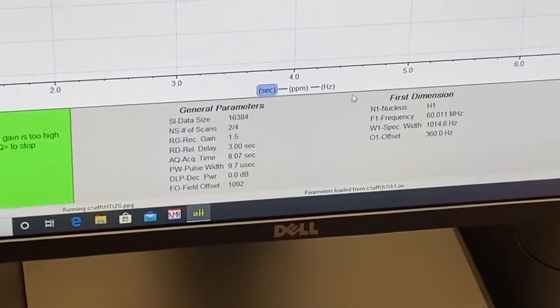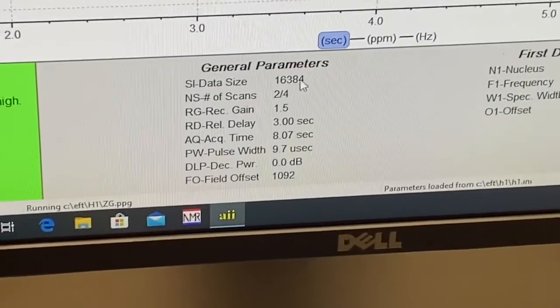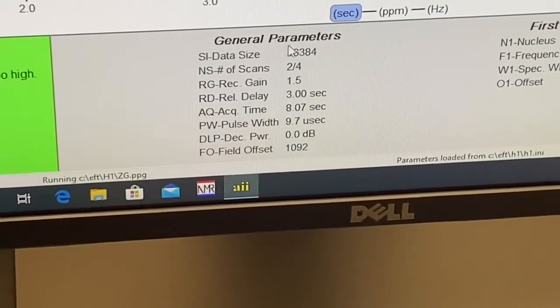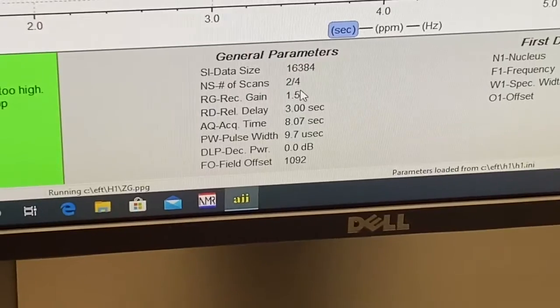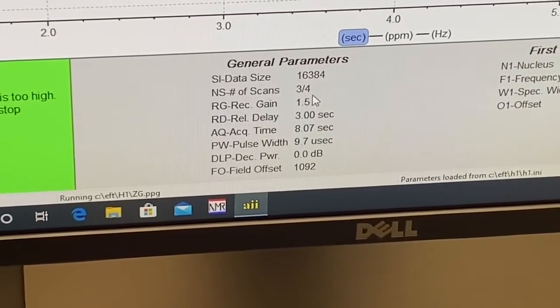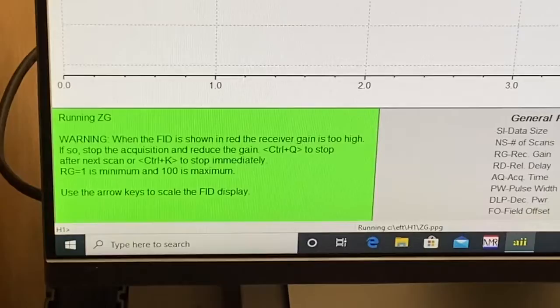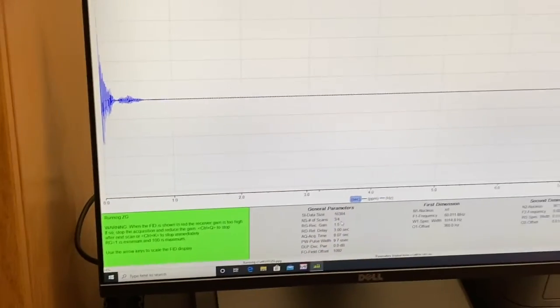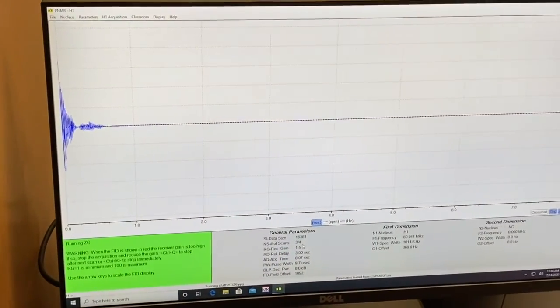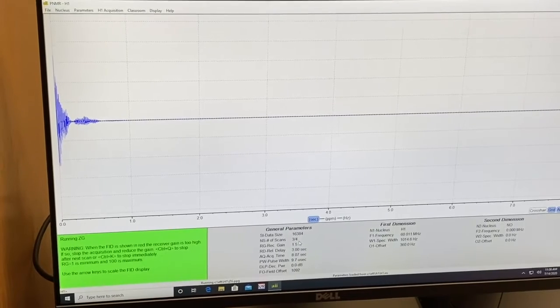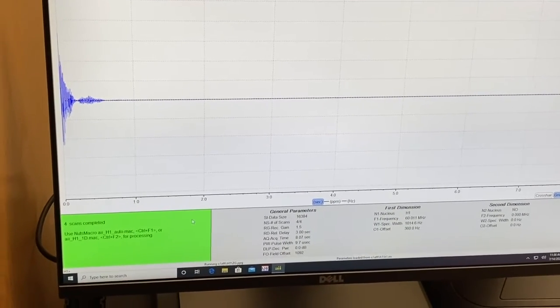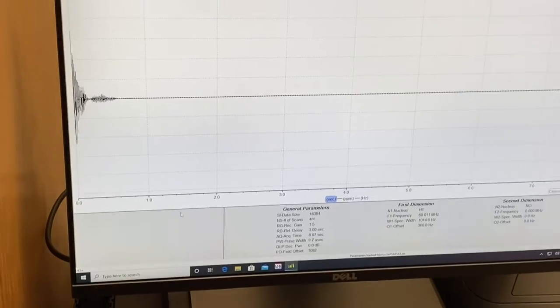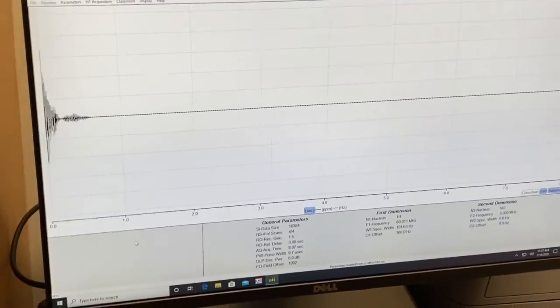You can see the scans counting down on the screen. Right now it's two of four and then it should change when it's done to three of four. When it goes four or four, that green box will go away. OK, it's got its four scans.